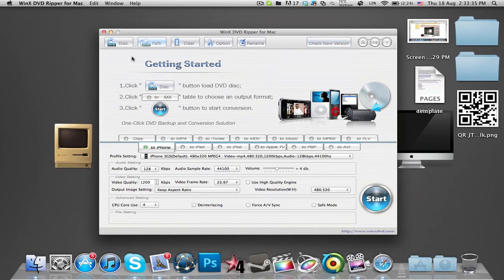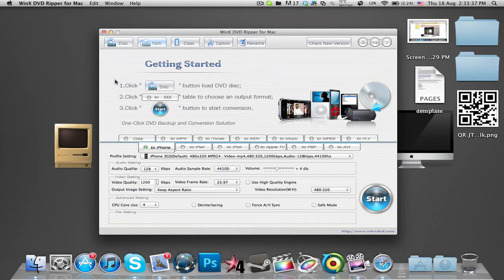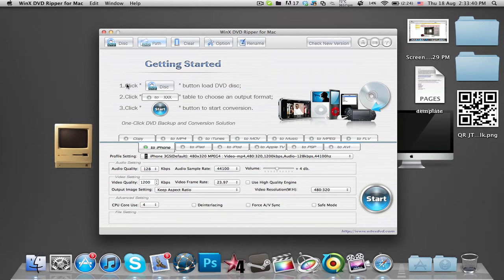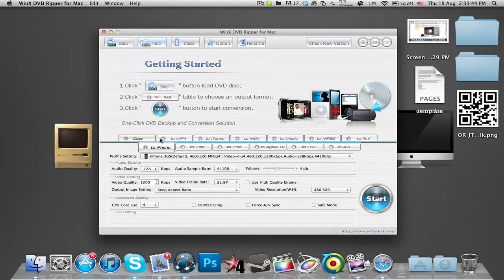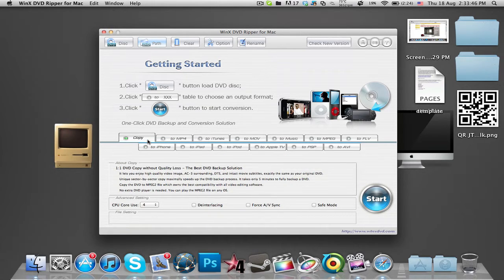Down below that, you have a getting started guide that tells you what to do. It's a really simple three-step conversion. Below that is Copy, which is basically ripping the whole DVD.